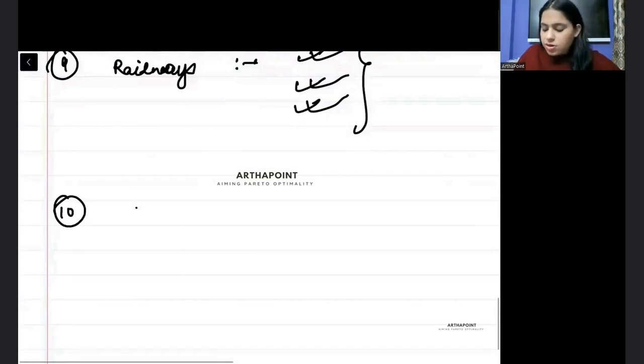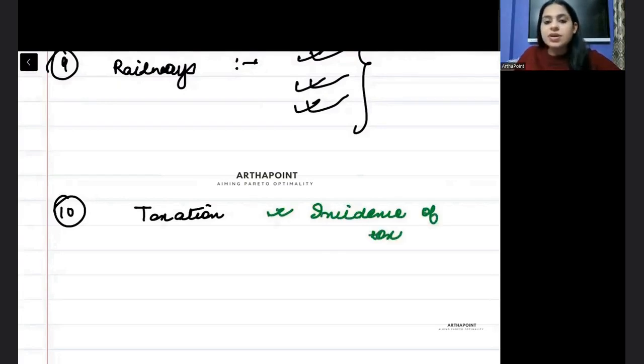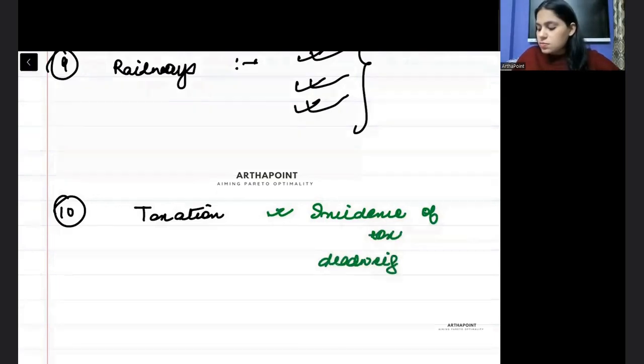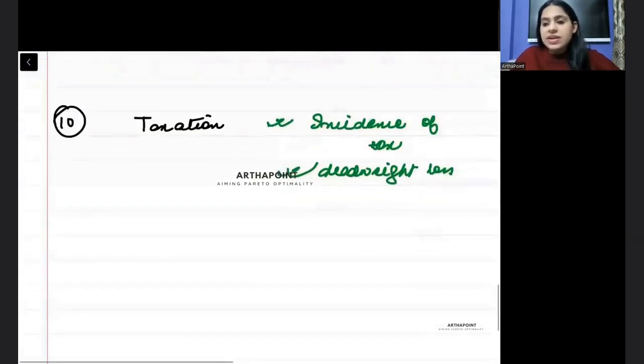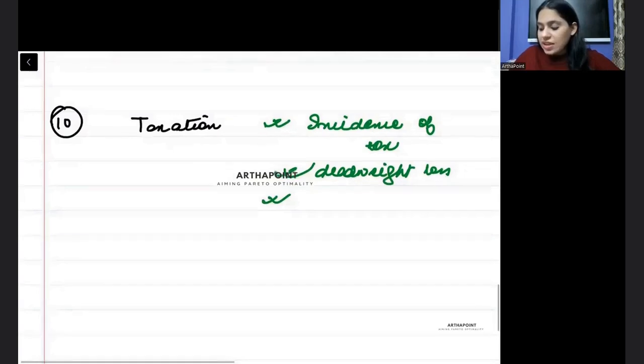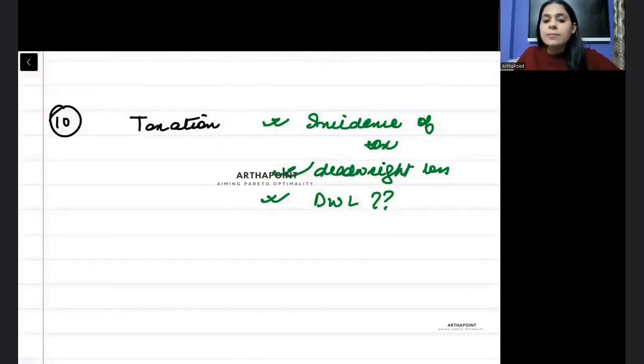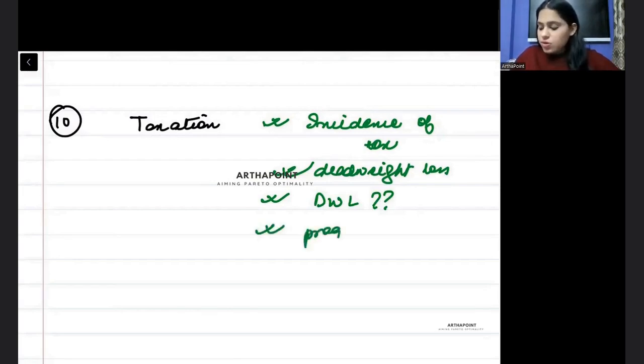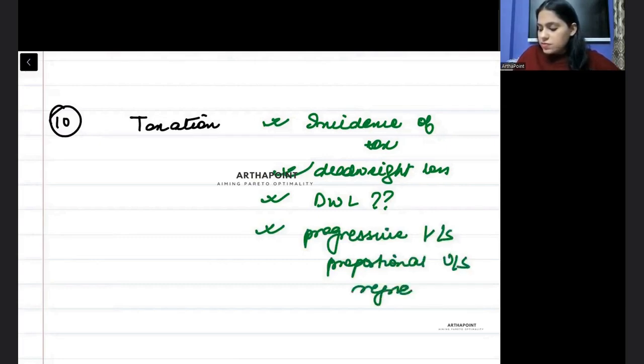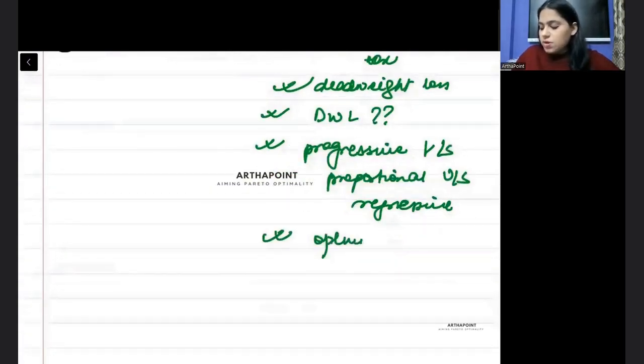And most important is taxation. In taxation, clearly you should know the difference between what is incidence of tax and burden of tax, what is deadweight loss. And you should be aware how to calculate deadweight loss. What are the different kinds of taxes, like progressive versus proportional versus regressive. What are the different kinds of tax? And what are the properties of an optimal tax? What are the properties of an optimal tax?